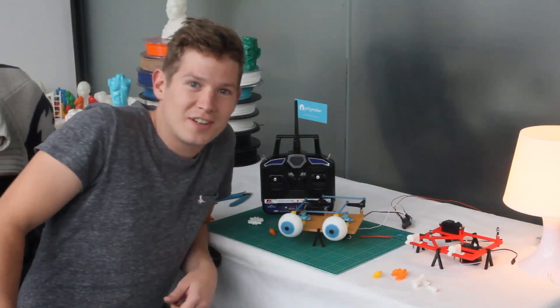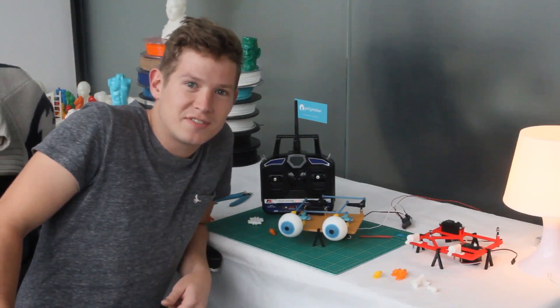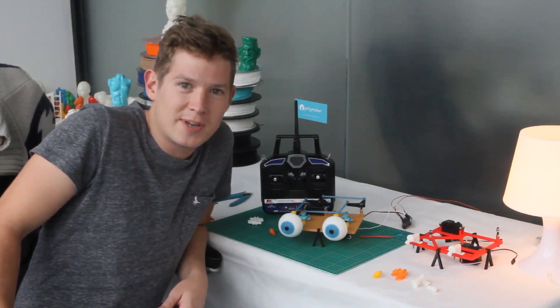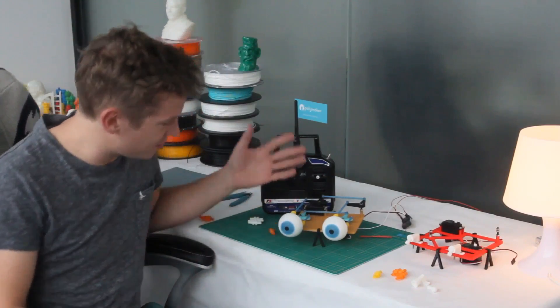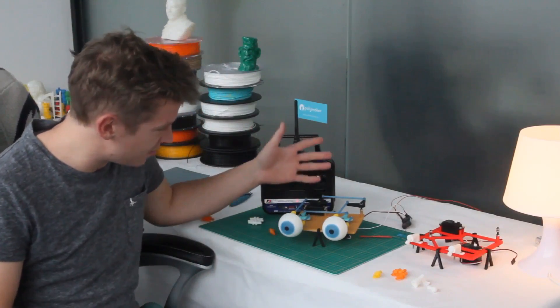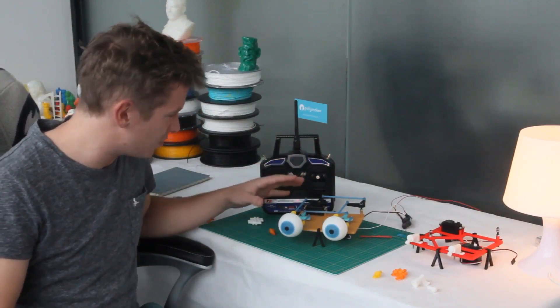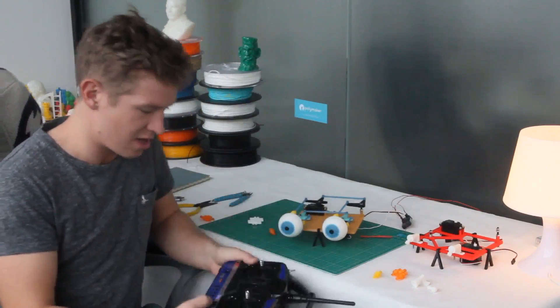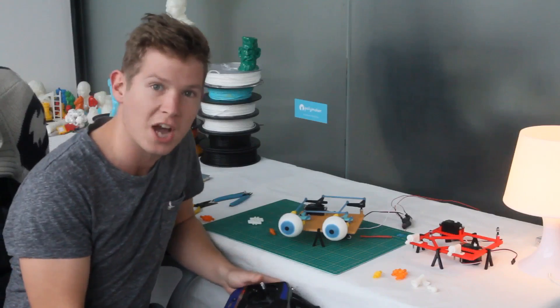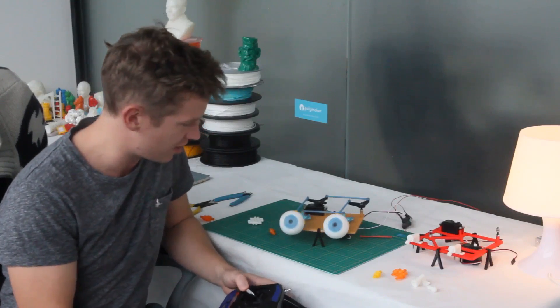Hello, I'm Luke Taylor. I'm the creative technician at Polymaker and today I'm going to show you how to print and assemble an eye mechanism animatronic eye rig.